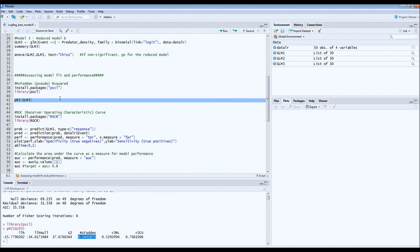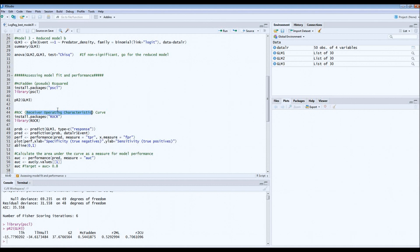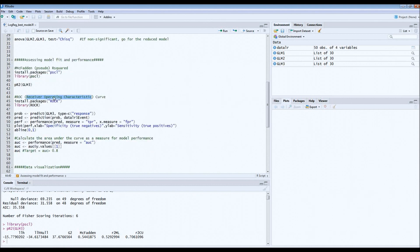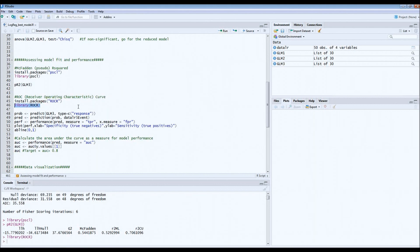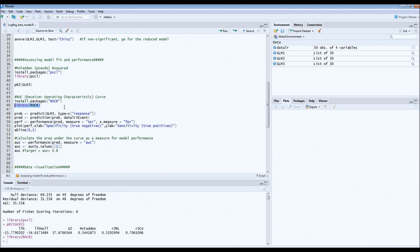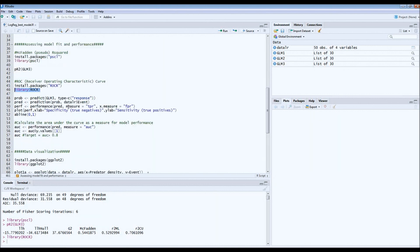Another way of assessing performance of the model is what we call a receiver operating characteristic curve, ROC. For that there is a package also in R which is called ROCR, so just install and run the package. If you have never worked with ROC curves and you have no idea what it is, I suggest you do some googling first and try to read the theory because I don't have time to explain how it works in this short tutorial.